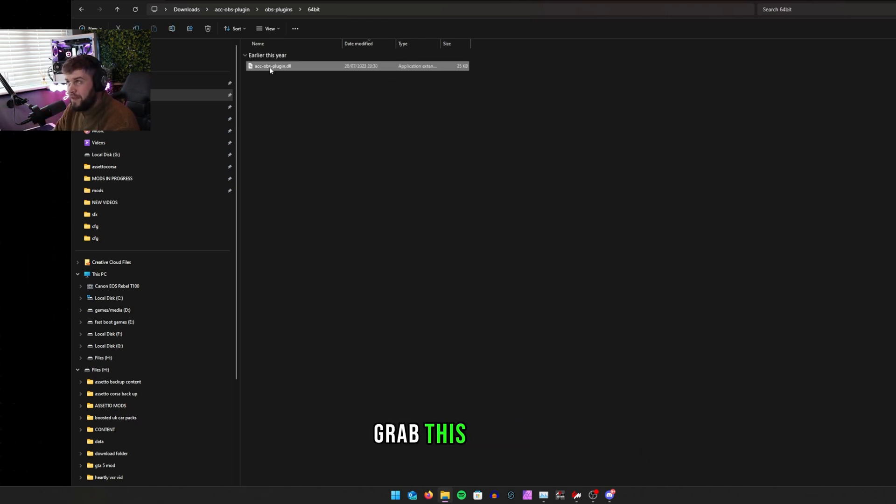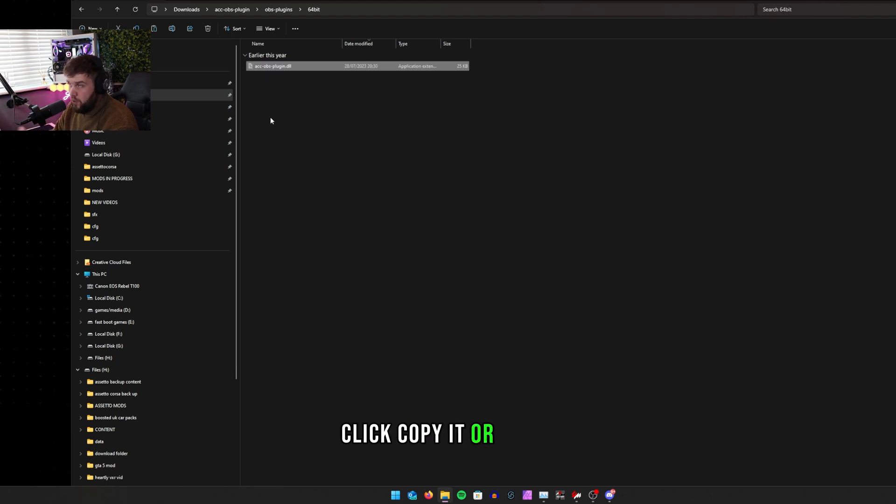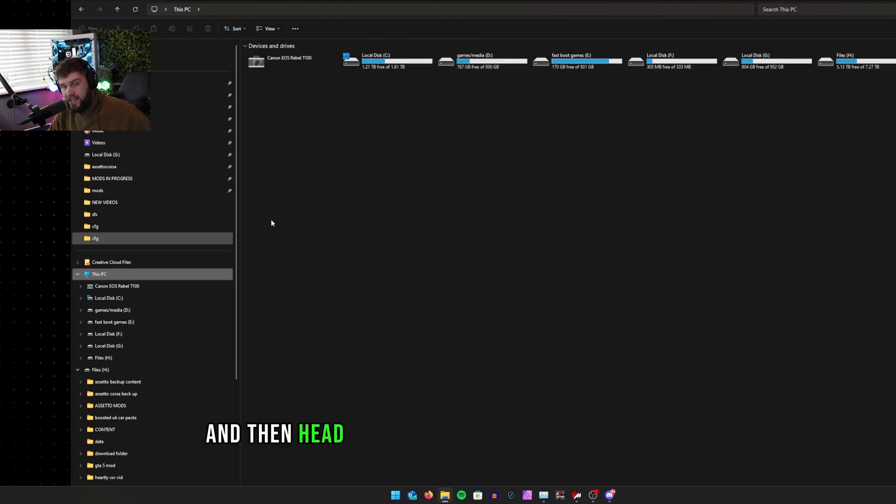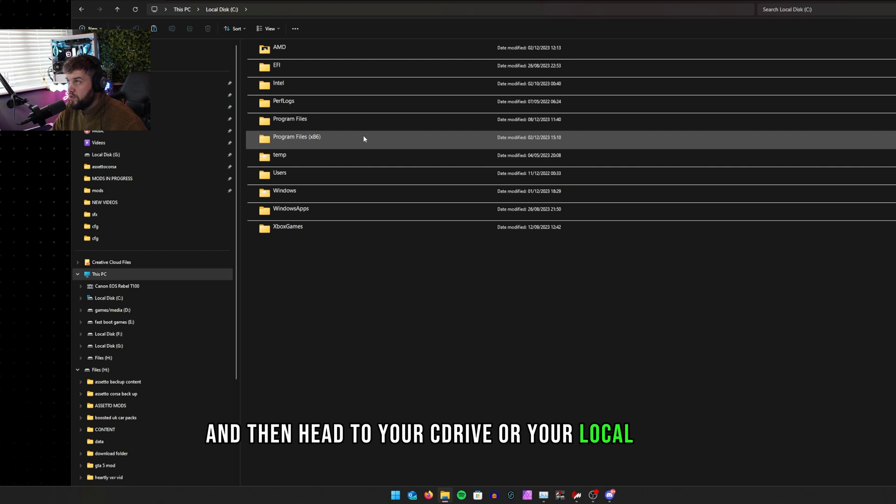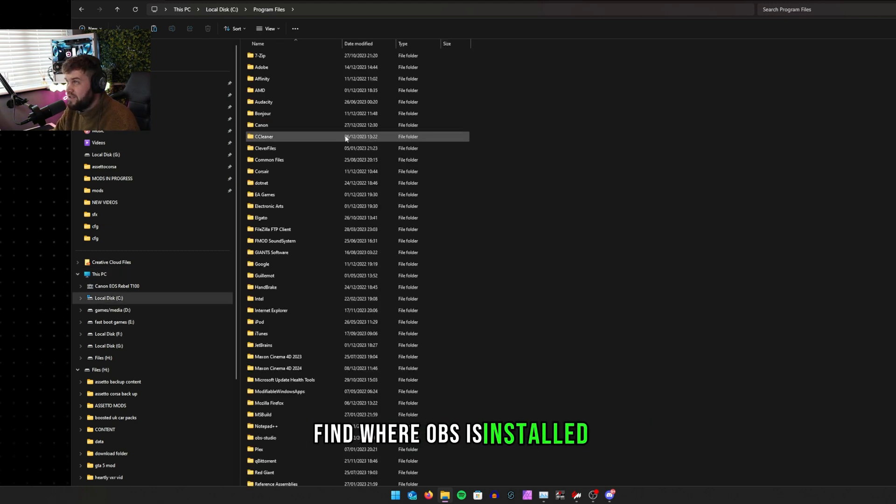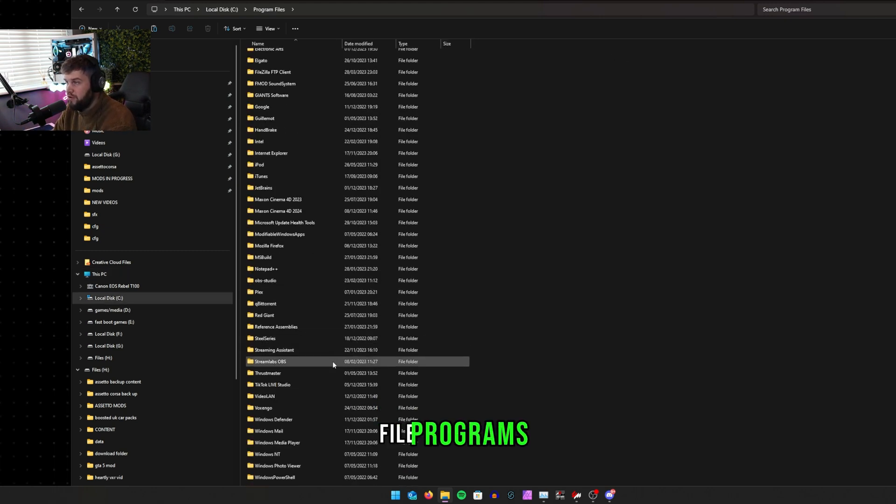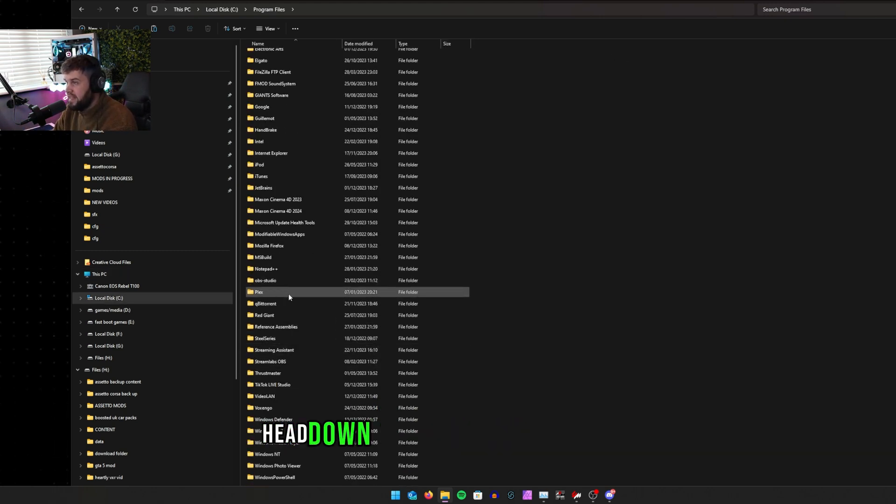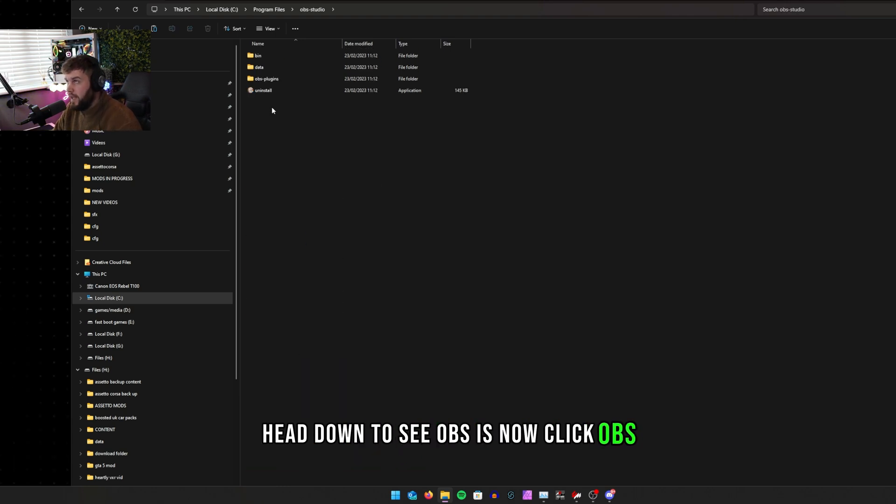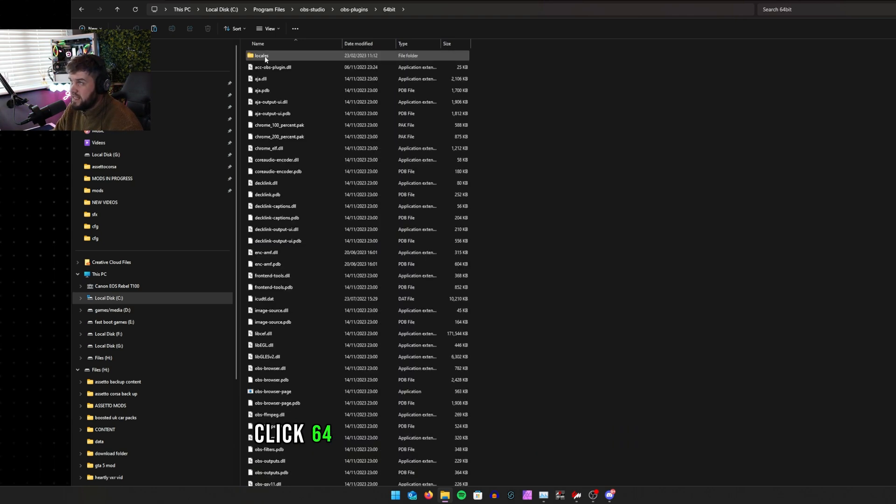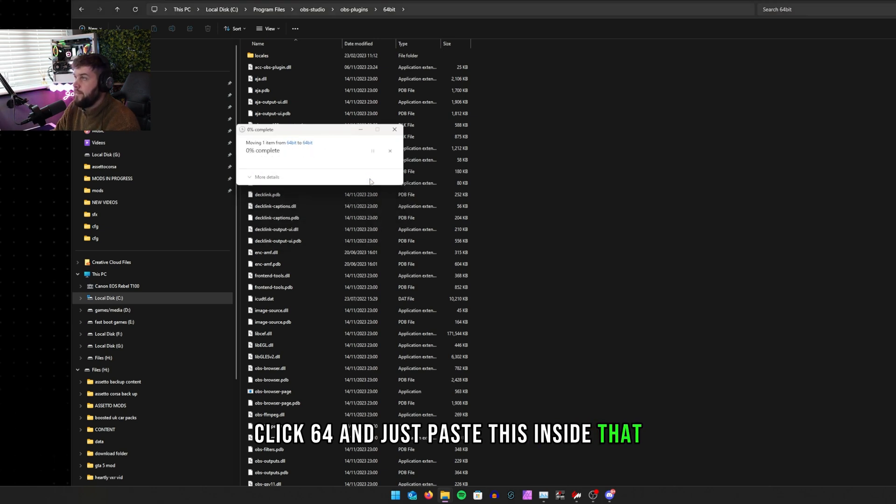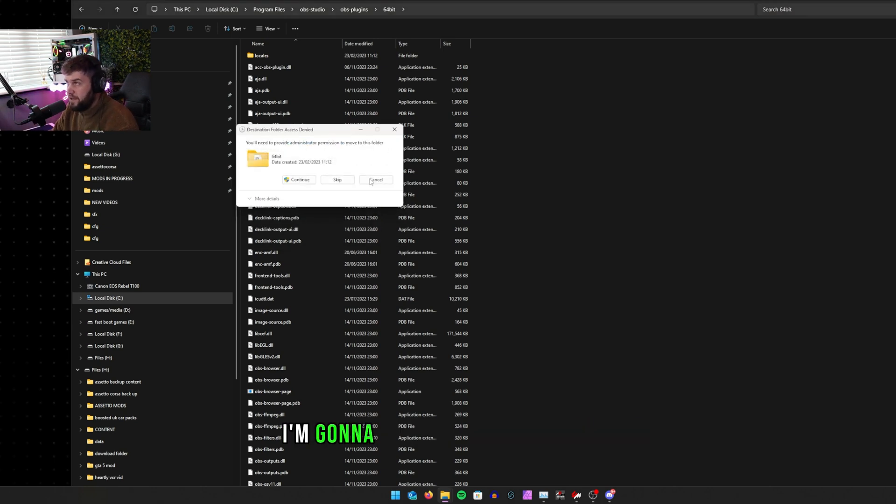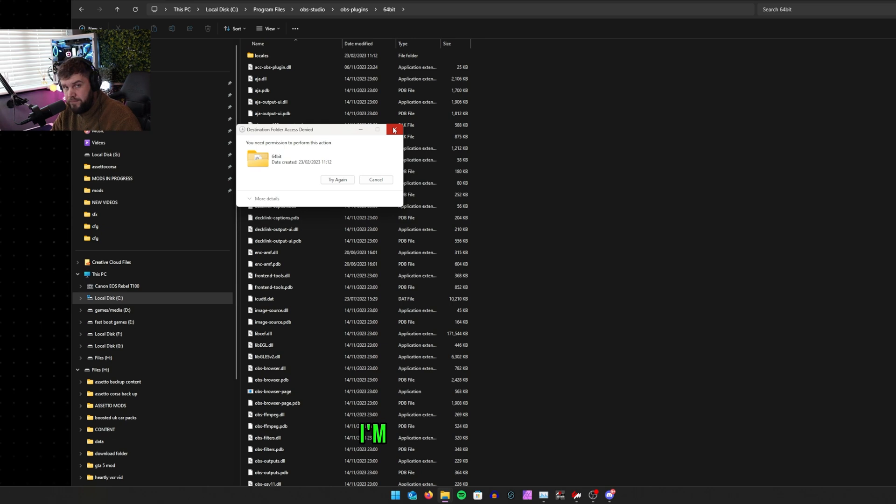Grab this, right-click, copy it or cut it, whichever you want to do. And then head to your C drive or your local drive, find where OBS is installed. Mine is in file programs. Head down to OBS, click OBS, click plugins, click 64, and just paste this inside there.